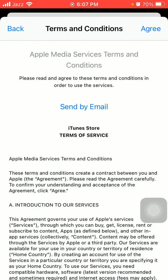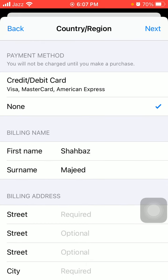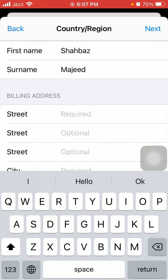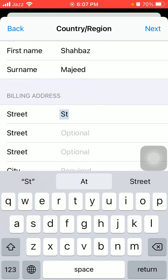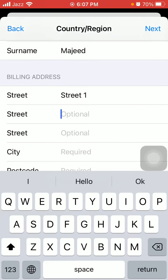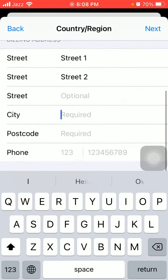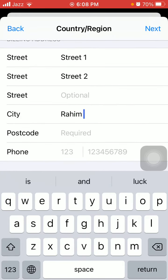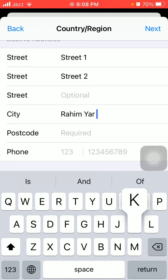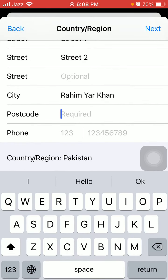After selecting your country, tap Agree, then tap Agree again, and select None. Now put in your street address. You must also put your postcode — if you don't know the postcode, just search on Google.